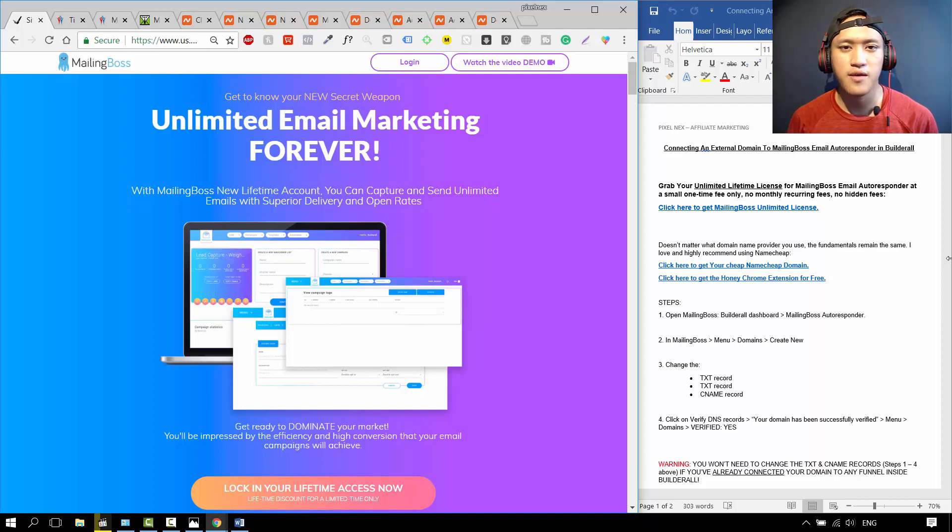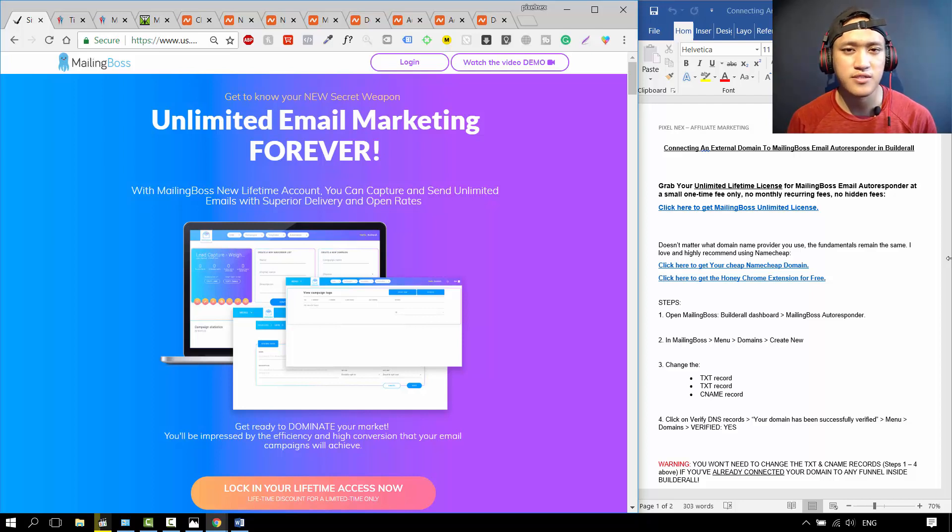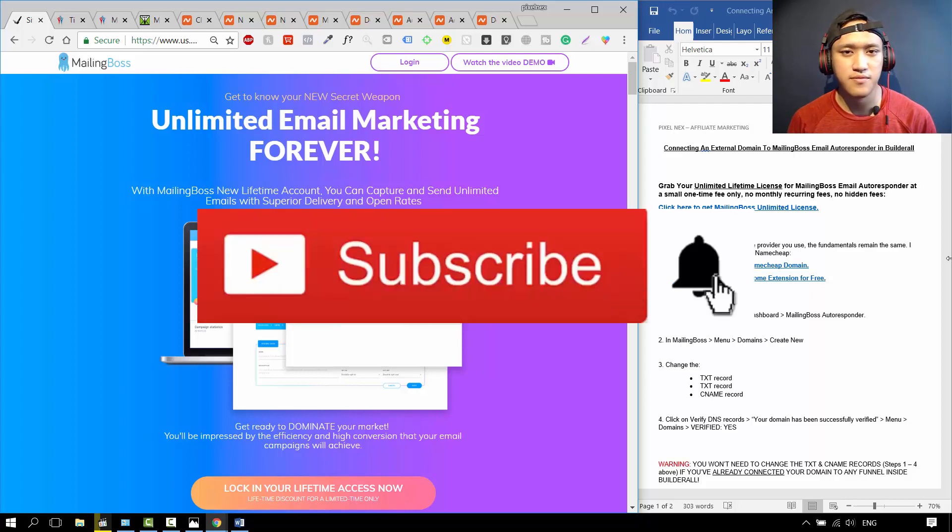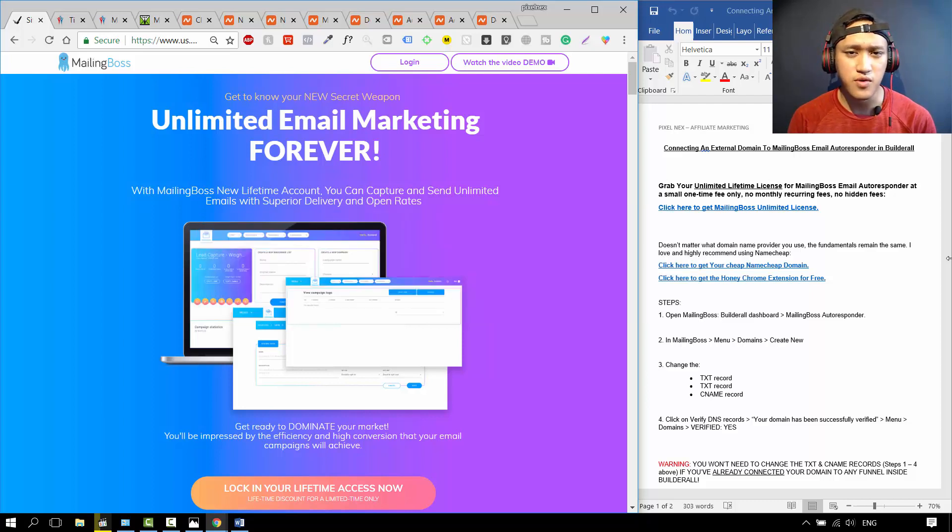If you don't know who I am, I'm Next from Pixelnext. Feel free to comment, like and subscribe. I'll be releasing more videos about Builderall and affiliate marketing.